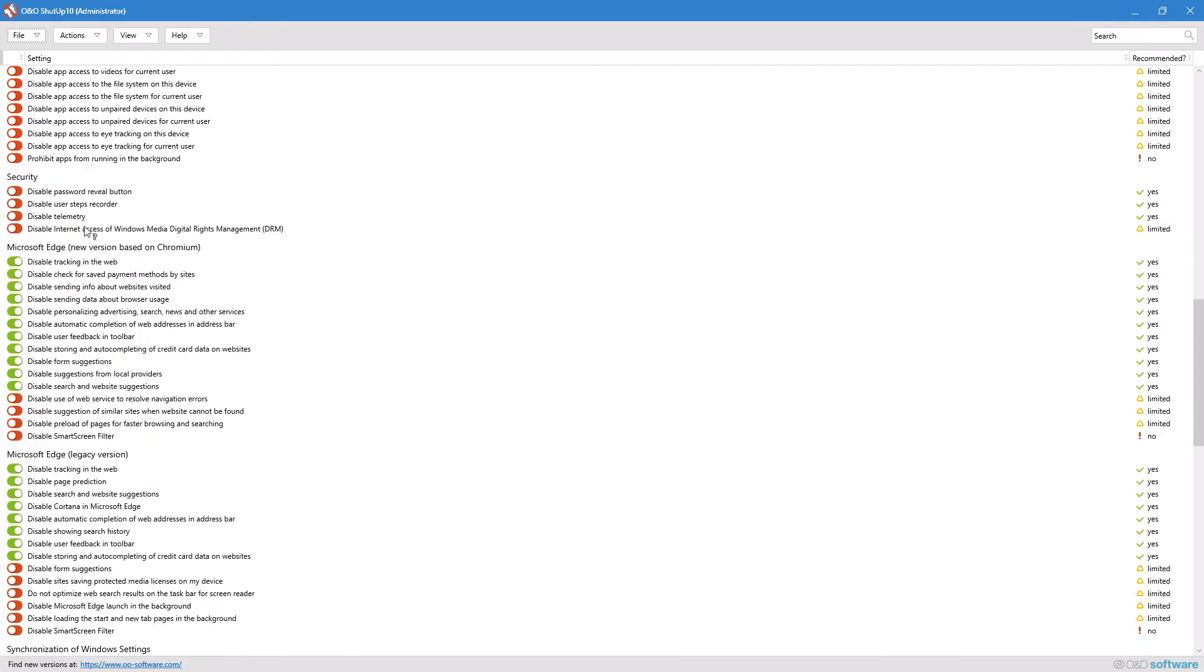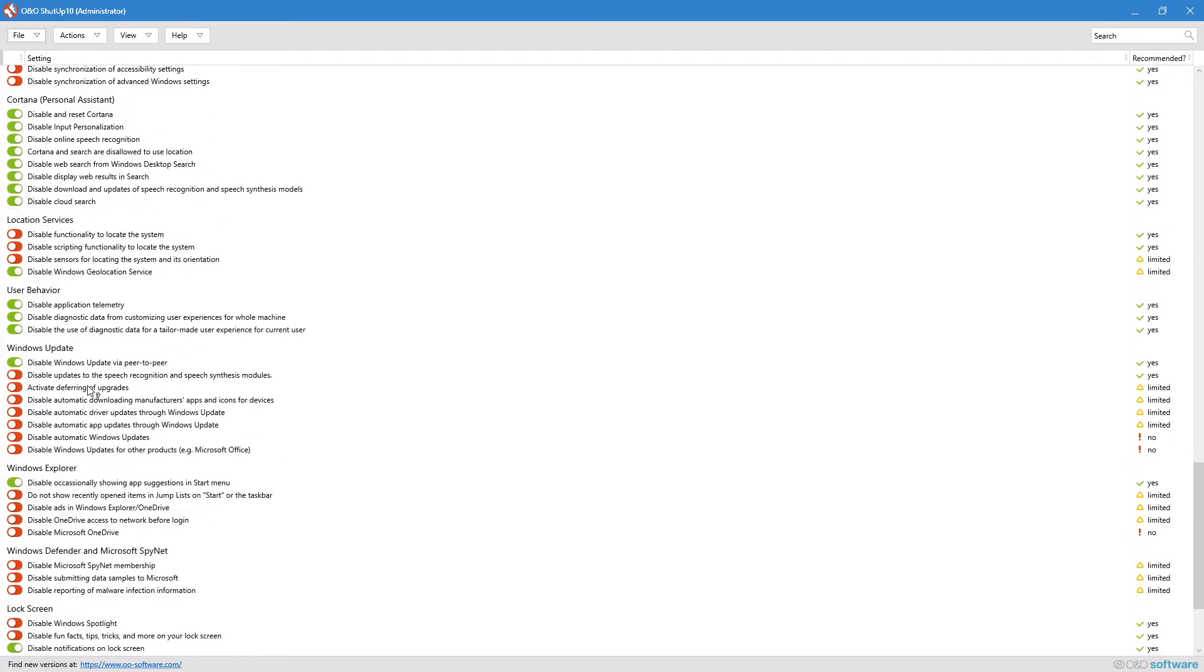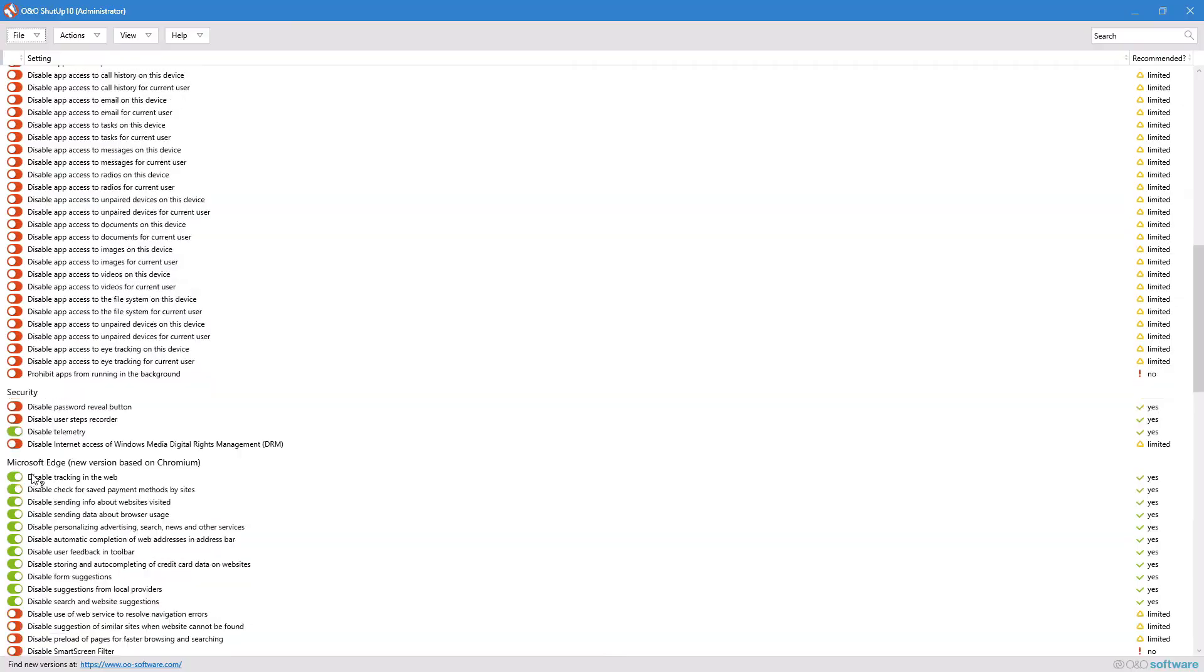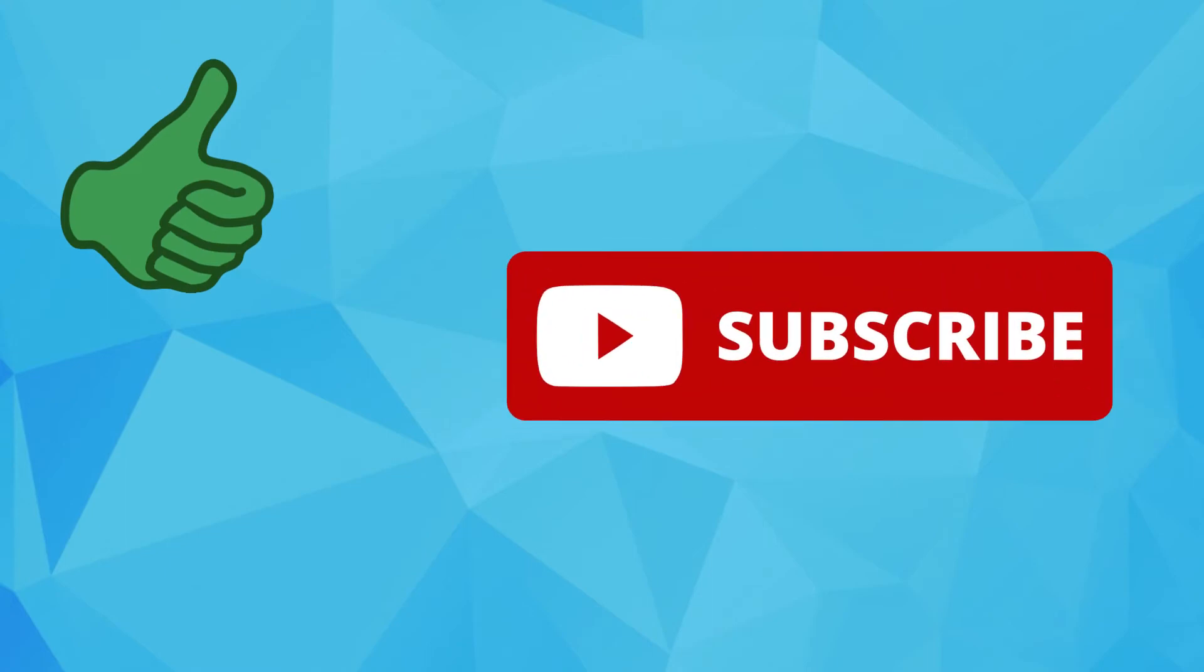There are a ton more features that you can disable here. I just wanted to make a video on Shut Up 10 because it's pretty cool. Anyway, hopefully this video was helpful for you guys, and if it was, drop a like and maybe consider getting subscribed so you don't miss tech content like this. But other than that, I will see you in the next video.